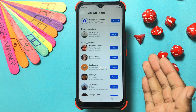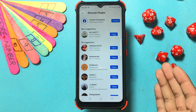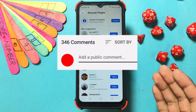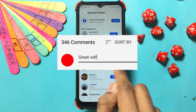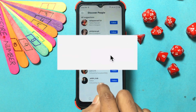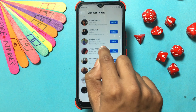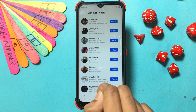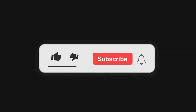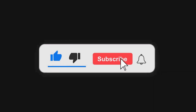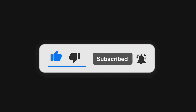If you have any problem related to social media and the internet, let us know in the comments so a video can be made on it. Please like this video, subscribe to our channel, and press the bell icon for updates and notifications. Thanks for watching!